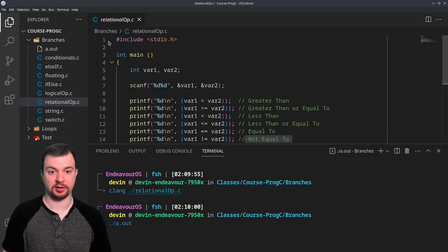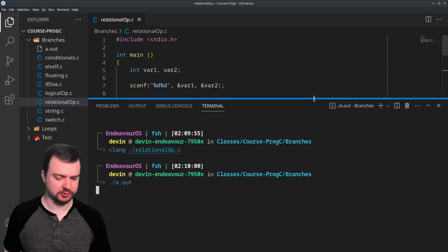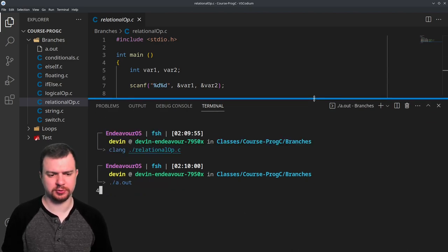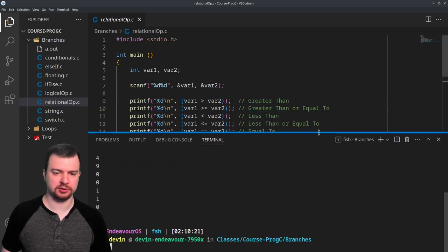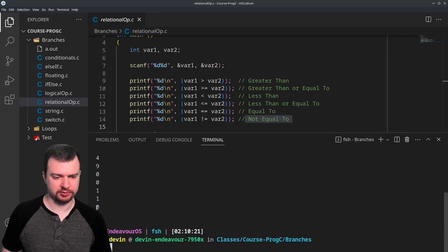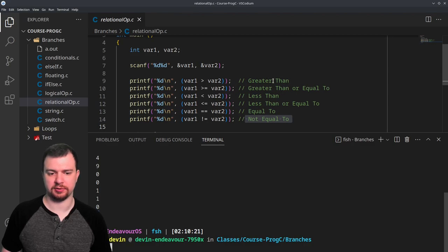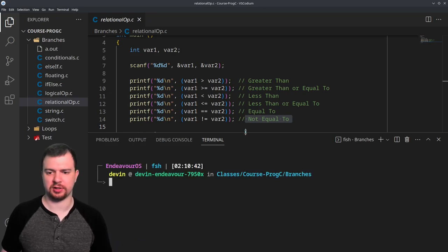I forgot to do a prompt to enter inputs, so I'll just enter four and nine. The output is: zero, zero, one, one, zero, one — which is essentially saying not greater than, equal to or greater than, less than, less than or equal to, not equal to, and not equal. We can go ahead and clean this up a little bit with more descriptive labels.